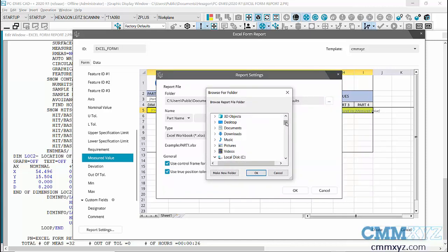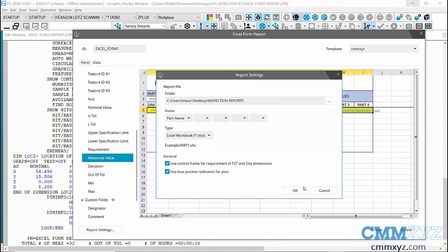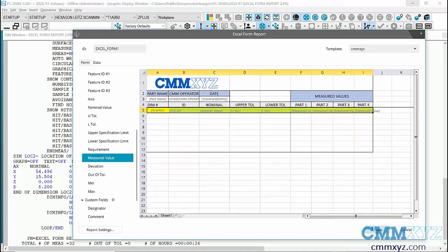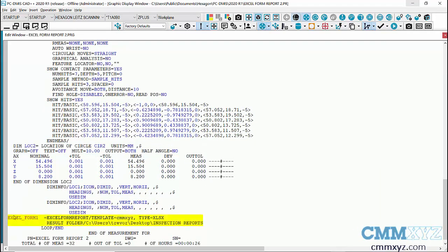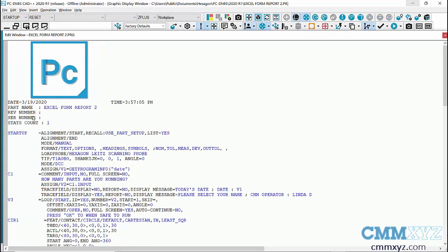In Report Settings I'll also set the output location — I'll keep it simple and put it on my desktop in a folder called Inspection Reports where the completed appended report will go. I'll click OK, then hit Create to generate the command line. You can see it at the bottom of my program. This is also important: this command line needs to be after my dimensions — if it's before them it won't work. I've called my part name 'Excel Form Report' — that will be the name of the file generated in the Inspection Reports folder.